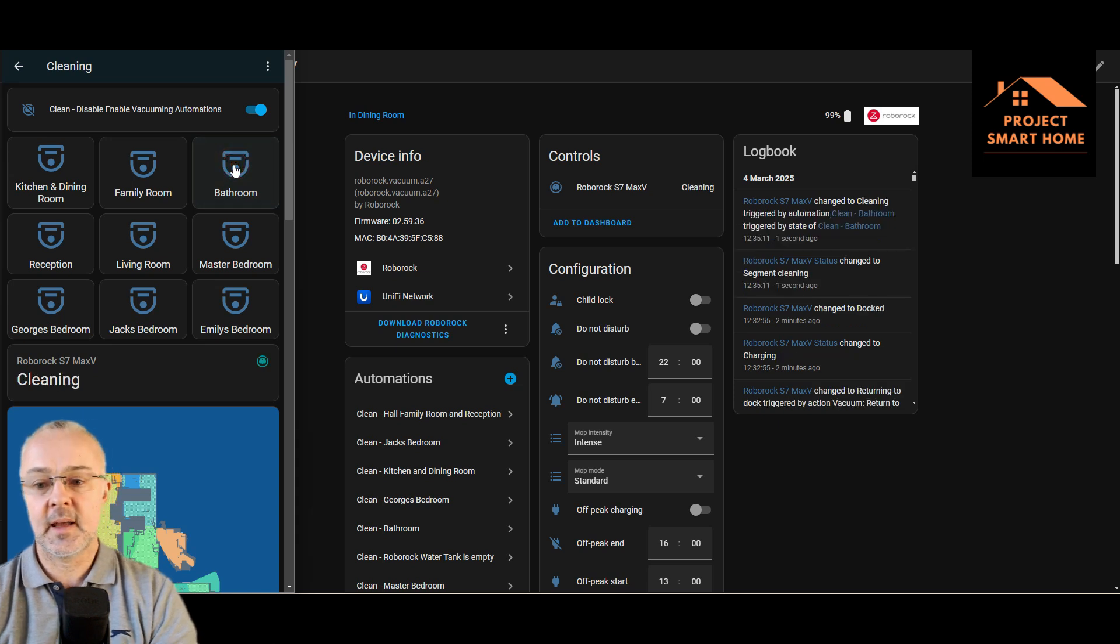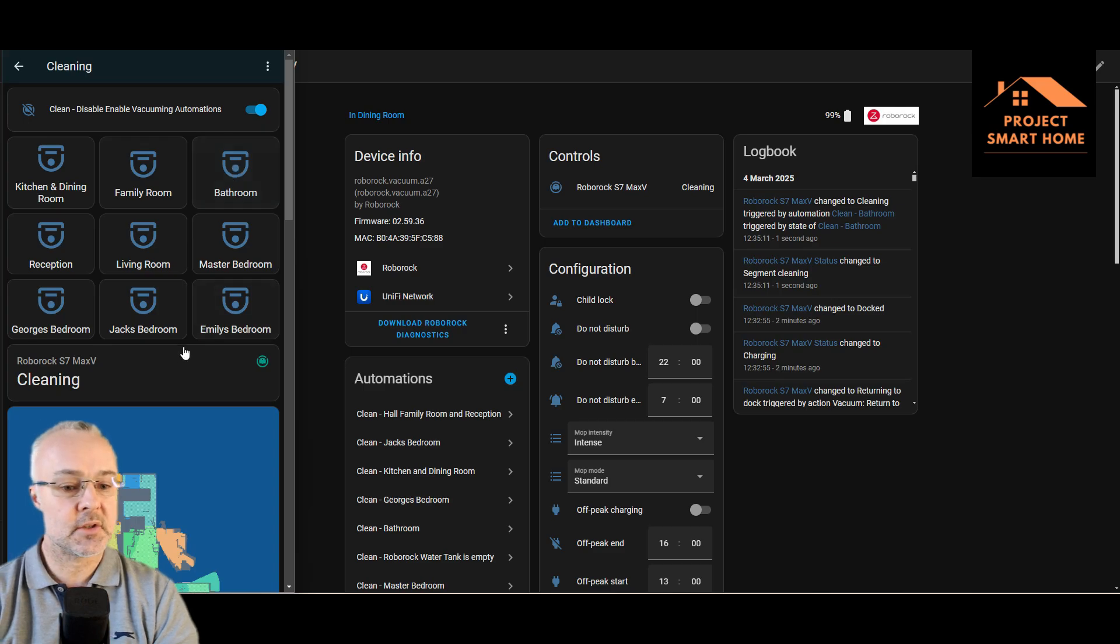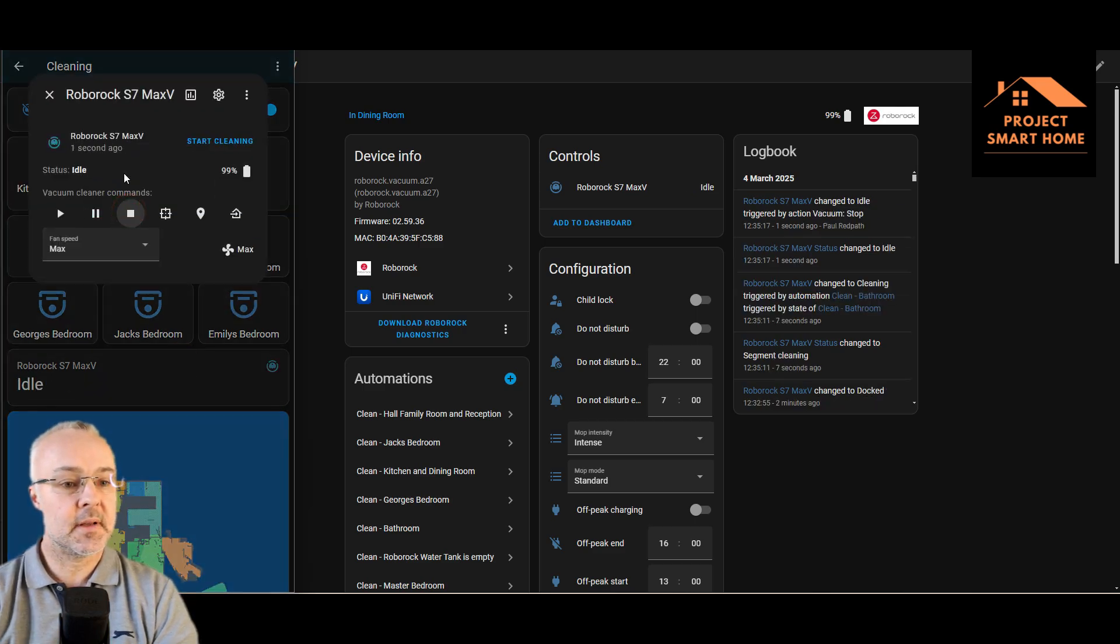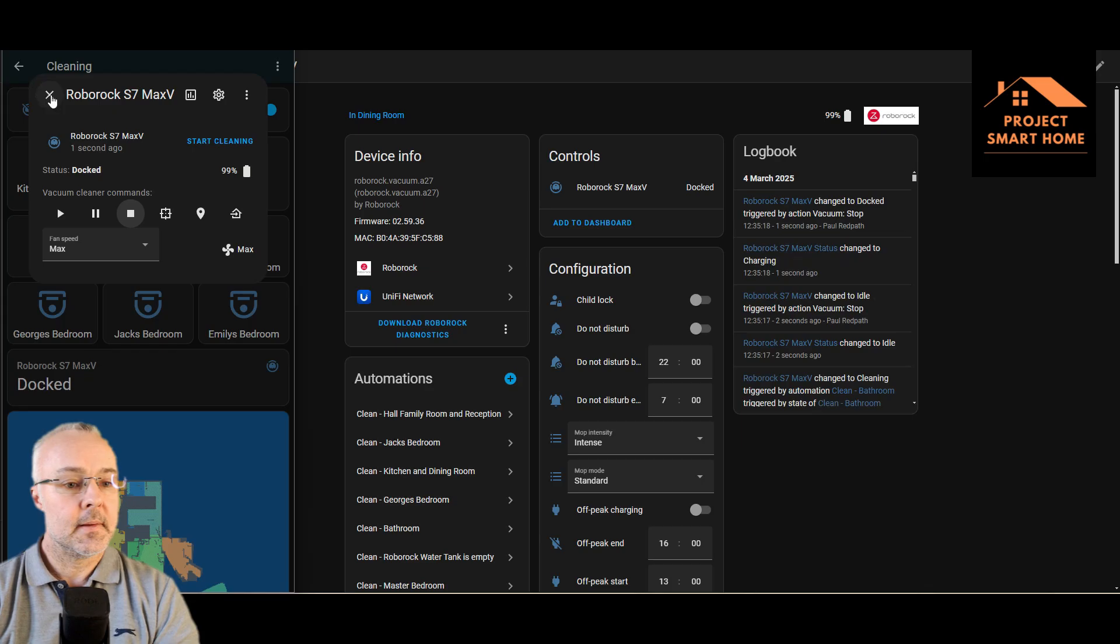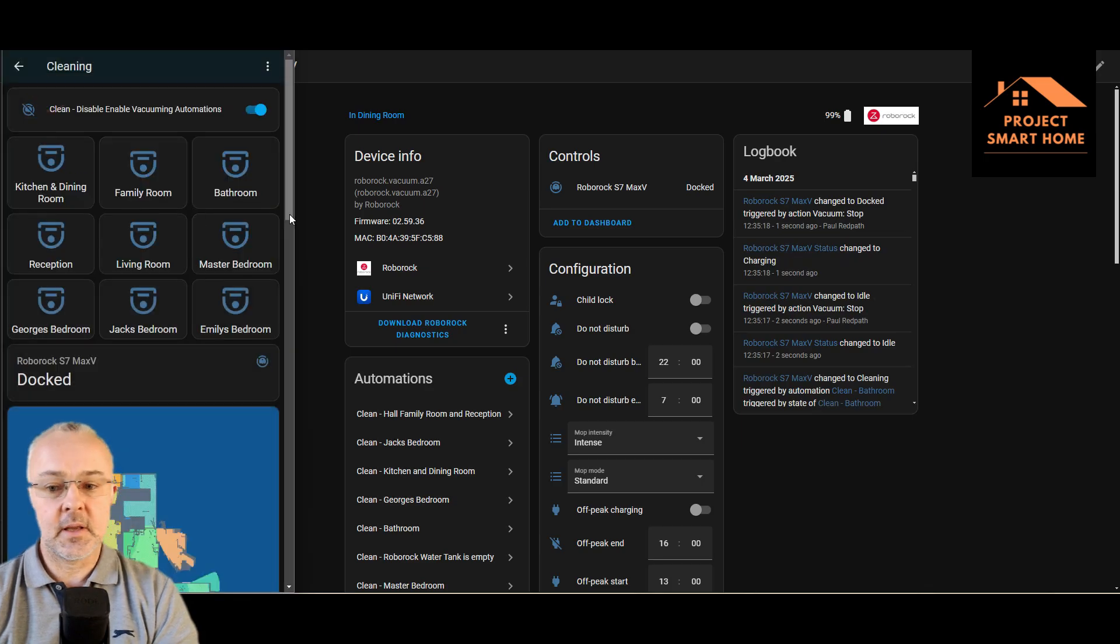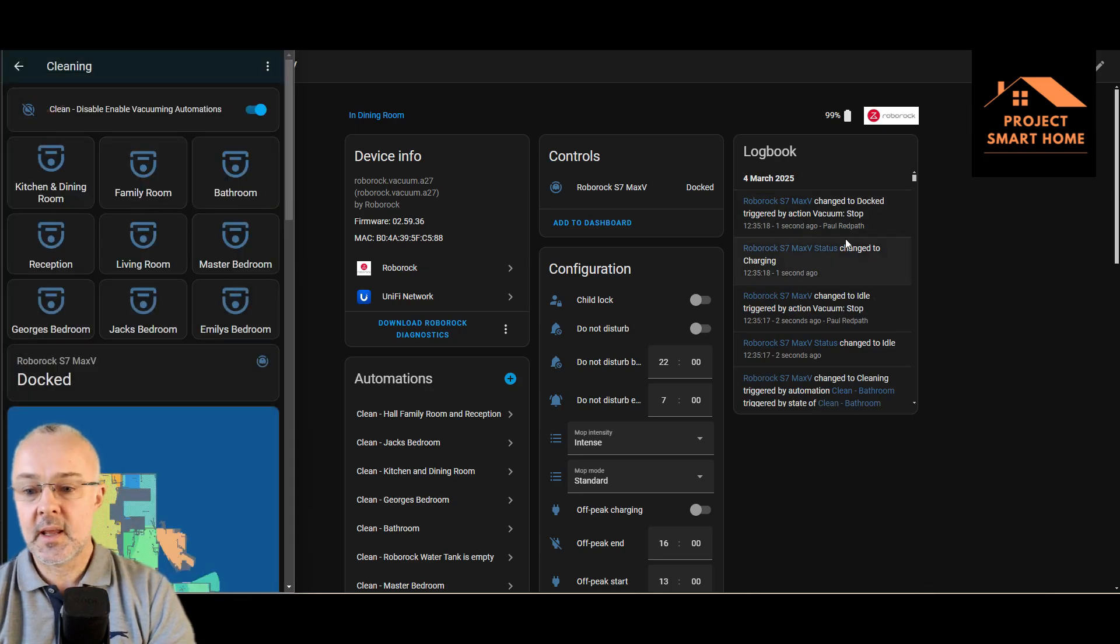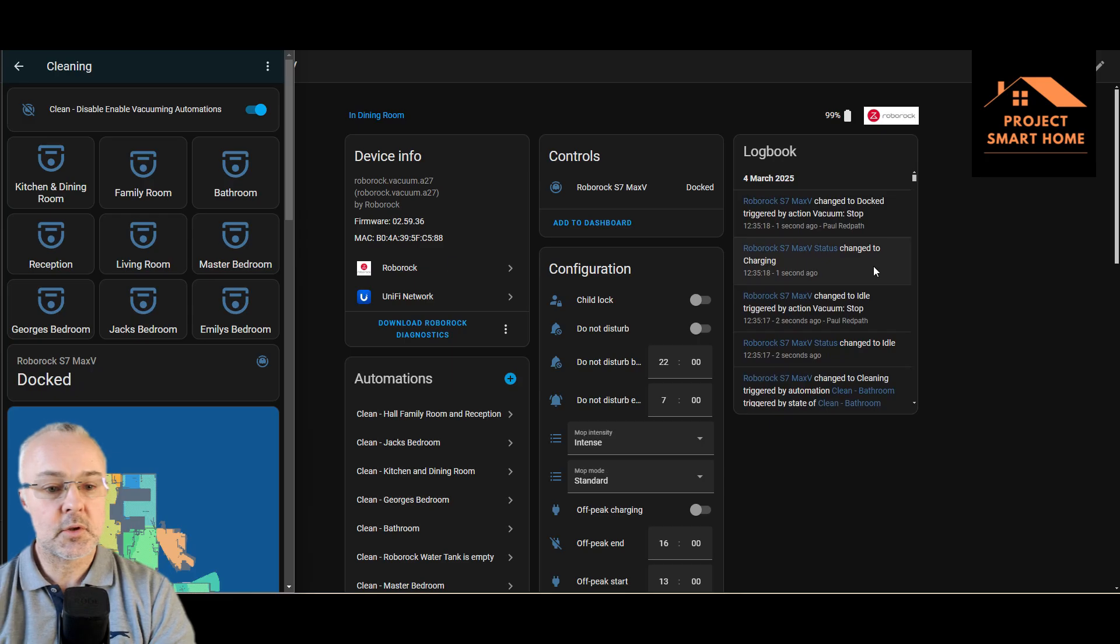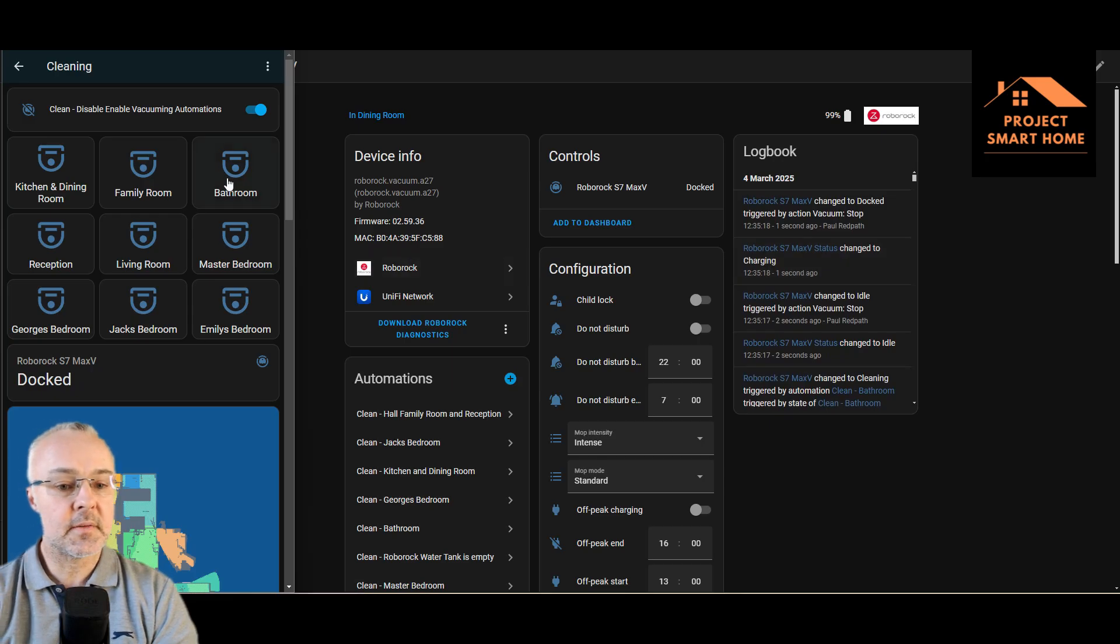So let's click on bathroom, which is the one we just set up. Hopefully you heard that. You can see on the screen it's changed. I'm just going to stop that quickly before it starts doing anything. But you can see on the screen here it's kicked off the job.